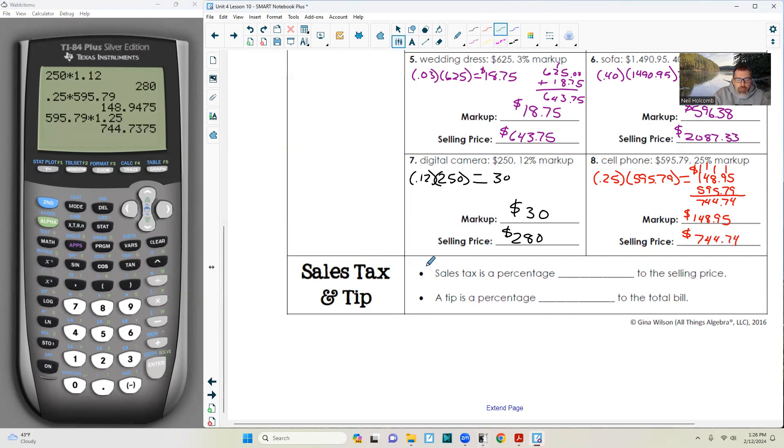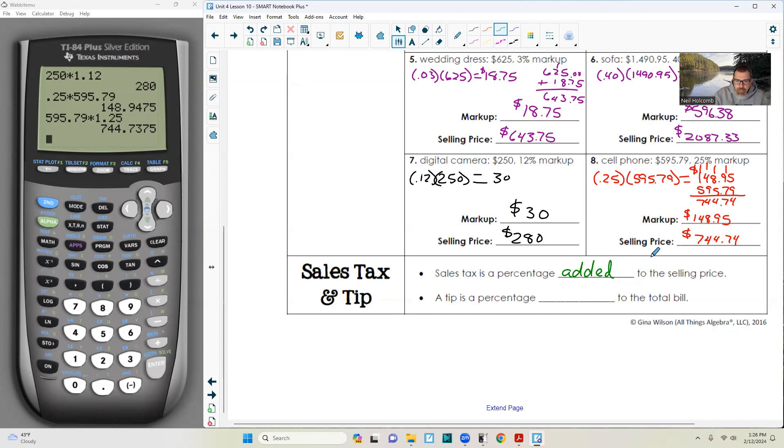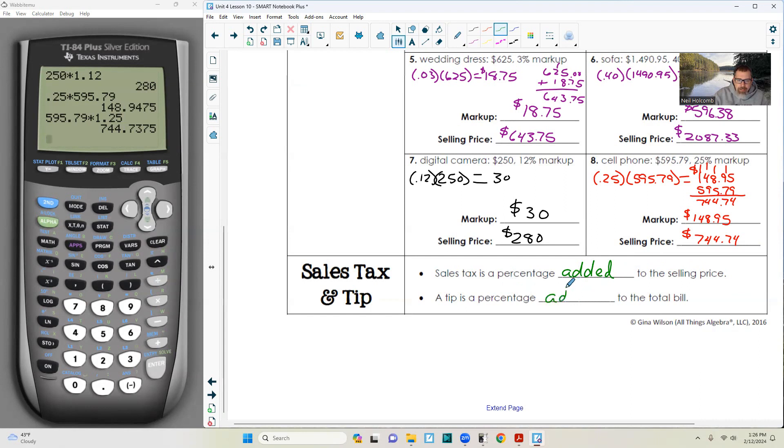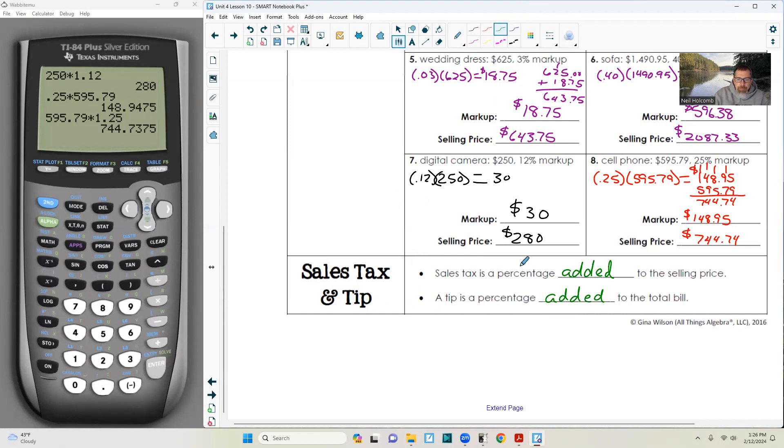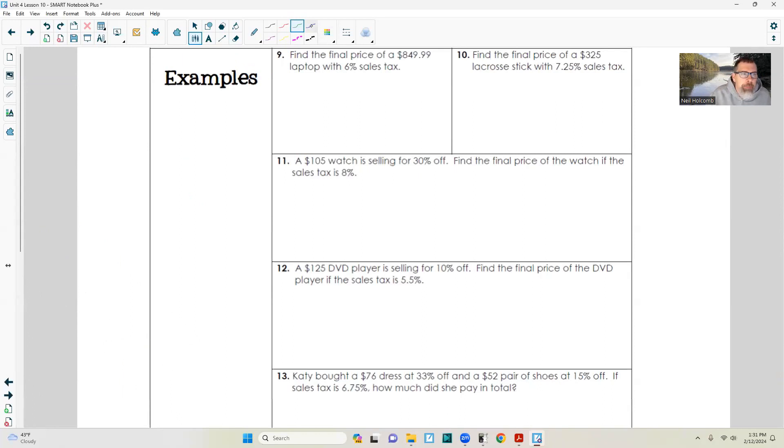Next section: sales tax and tip. Sales tax is a percentage added to the selling price. So you get to the register, it's going to cost more, so it's added. If something is $50 and there's 10% tax, $5 tax, it'd be $55 with the tax. And a tip is a percentage that we add to the total bill. At the end of a meal, you tip your server. That's the next thing we're going to do.